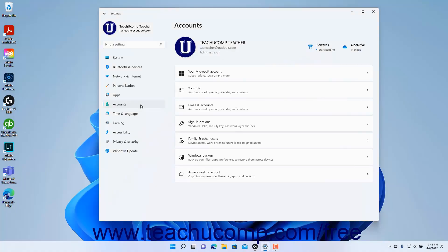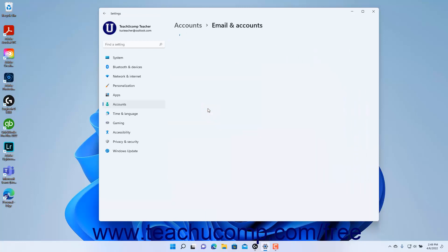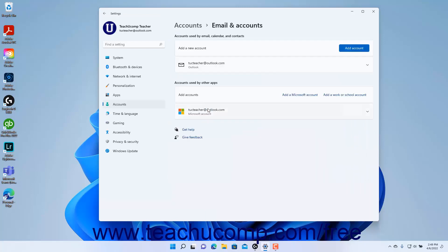To view email and account settings in Windows 11, open the Settings app window and then click the Accounts button at the left side of the screen to show the account settings for your computer to the right. Then click the Email and Accounts button to the right to show the email and account settings at the right side of the Settings app window.